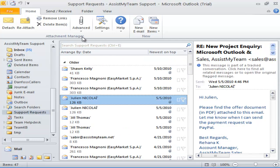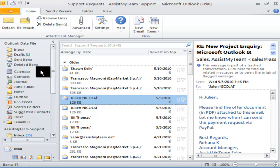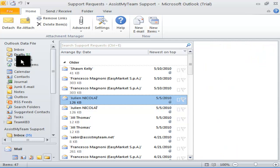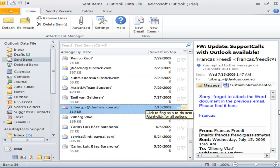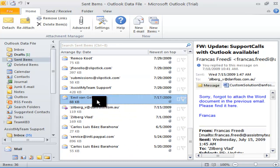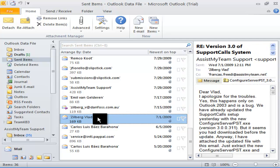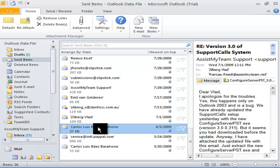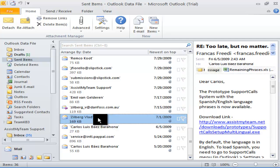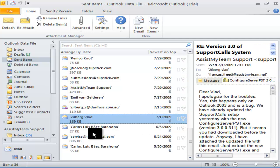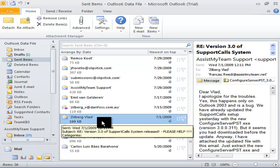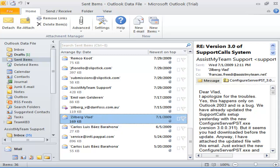Another useful application of automatic stripping of attachments is for the SentItem folder. Most of us will be aware of the problem with redundant attachments accumulating in the SentItems folder because a copy of each message that you send is saved underneath it.